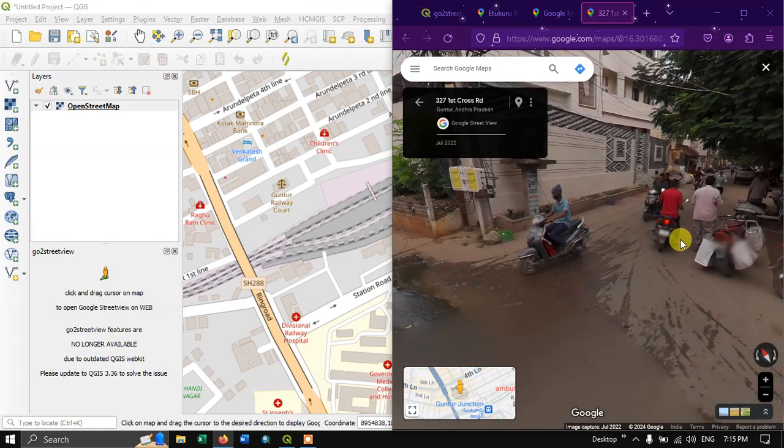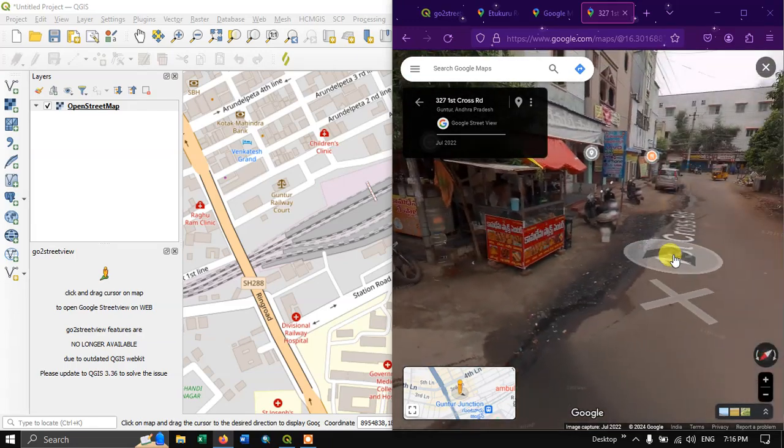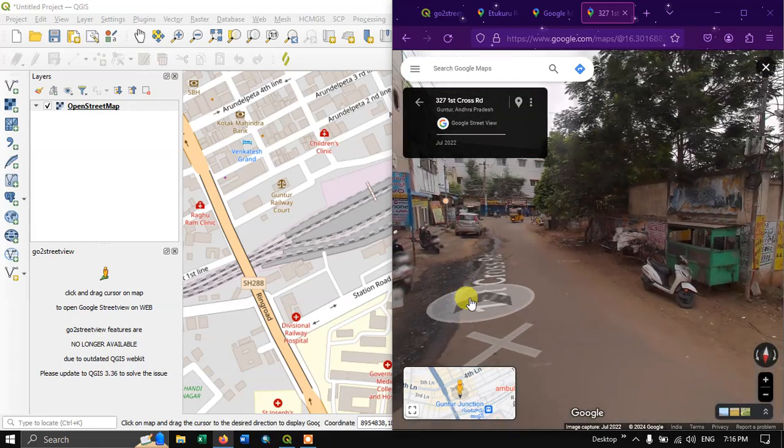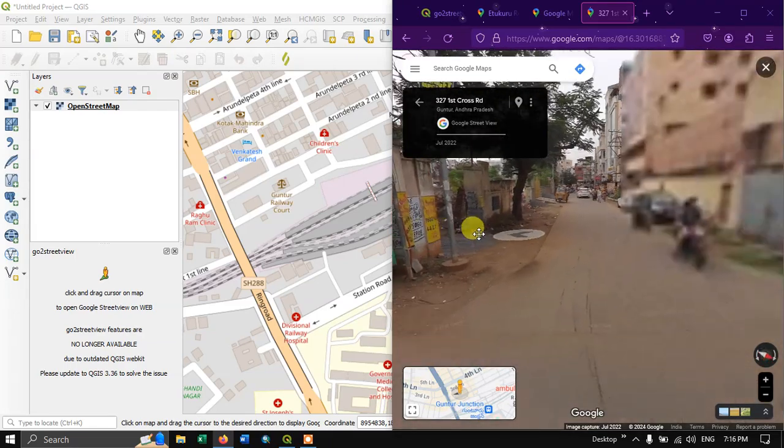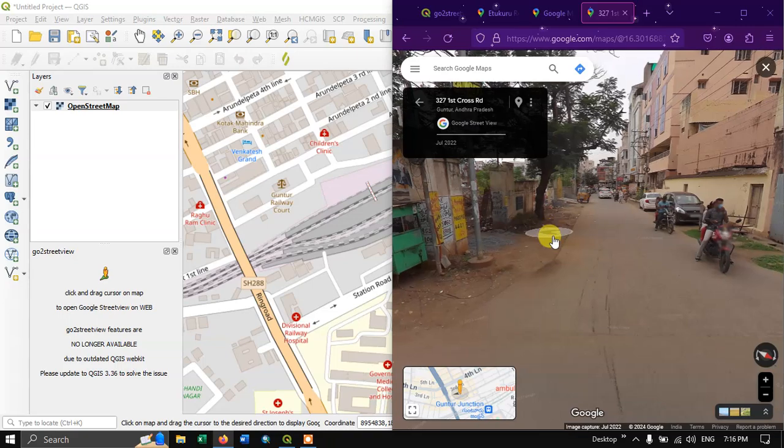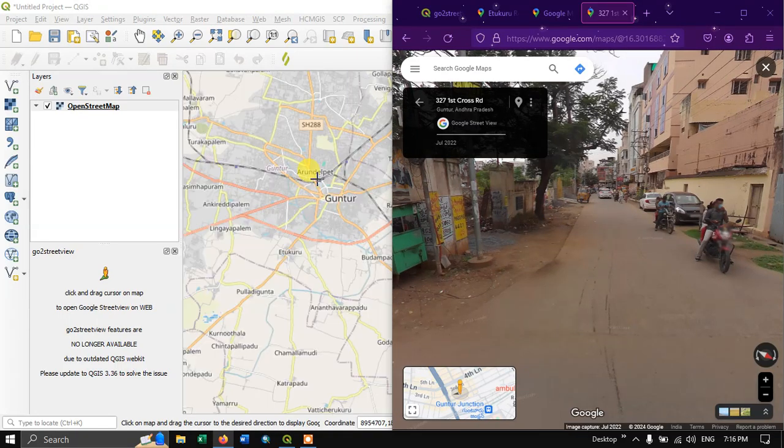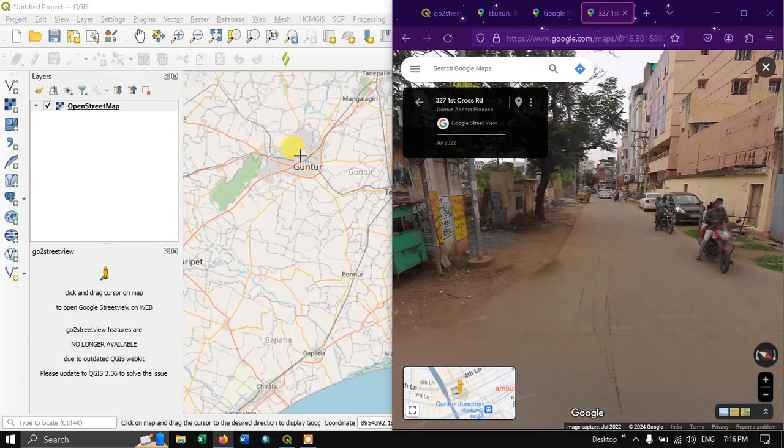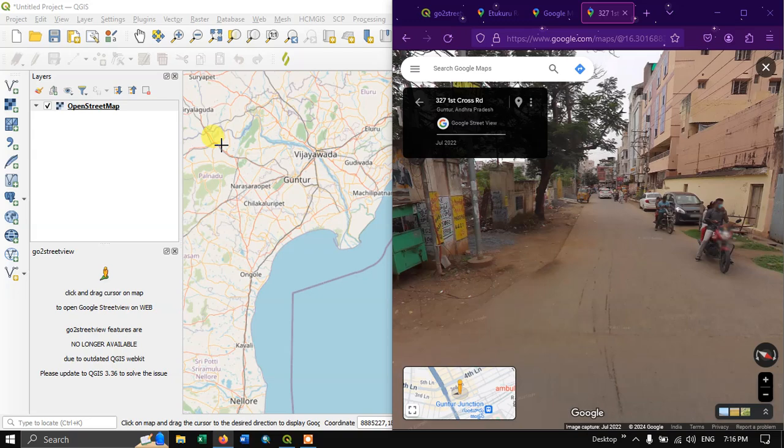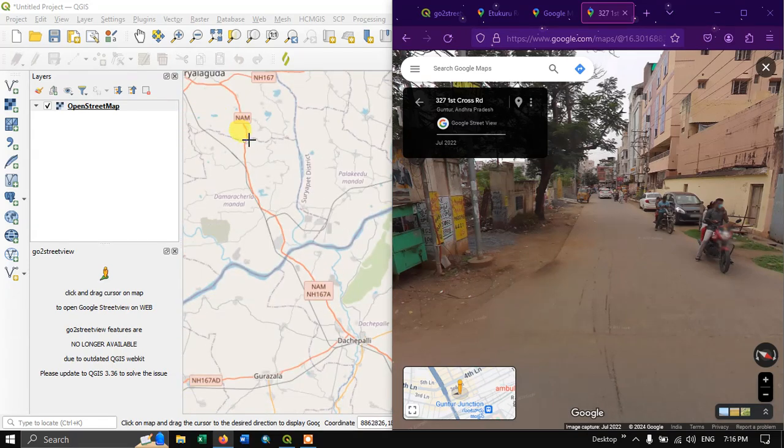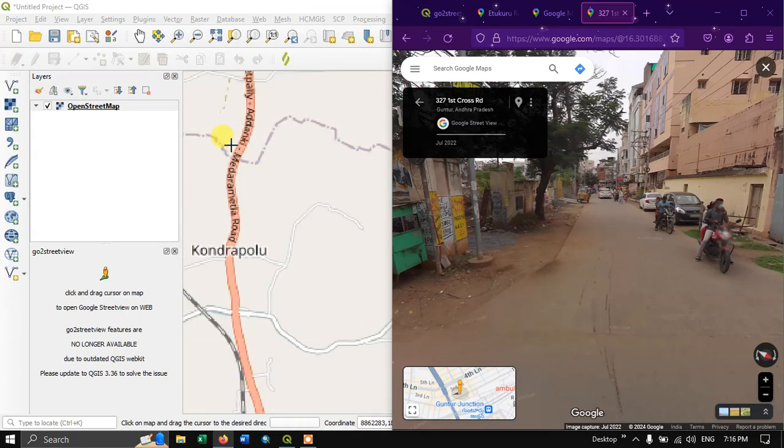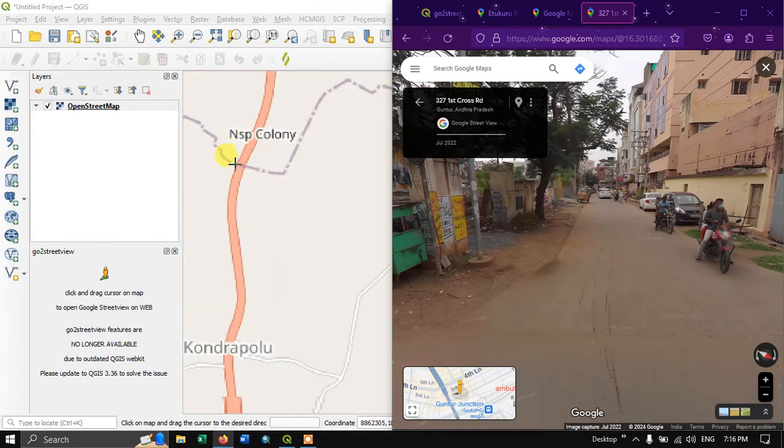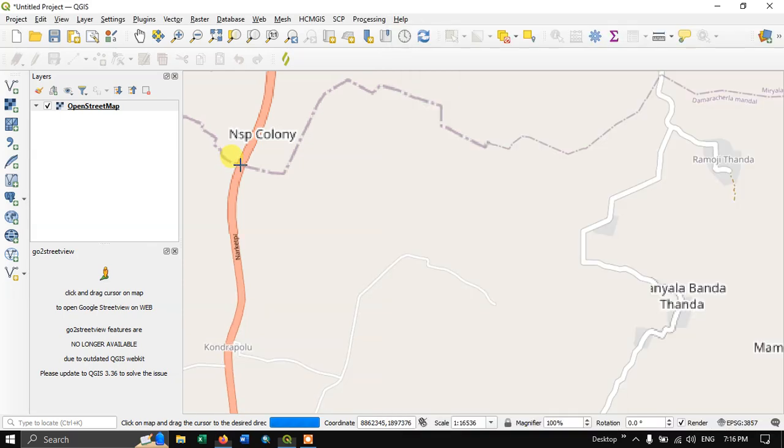It has been automatically synced to the Google Street View. So likewise you can explore. I don't know the usefulness of this tool but someone can find it useful. So that is why I am bringing to your notice.